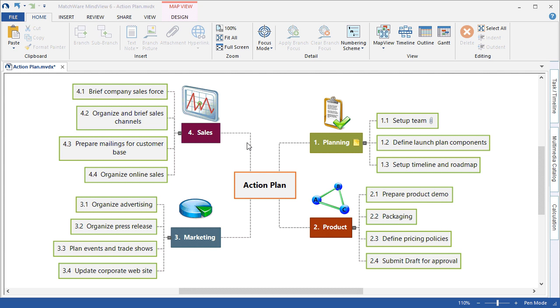You will also learn how to view the plan as a timeline, how to create project reports, and how to export with Microsoft Word, Microsoft Project, Microsoft Outlook, and the PowerPoint exports.